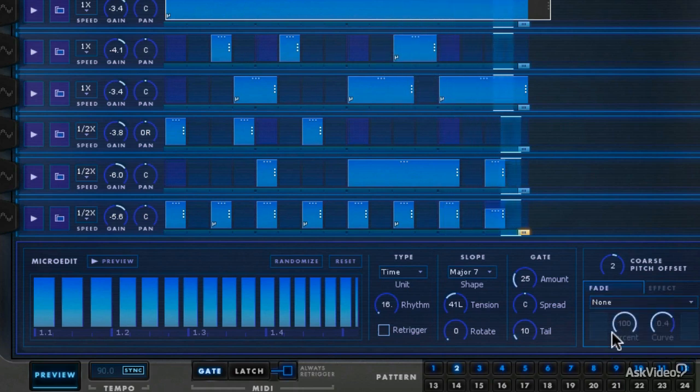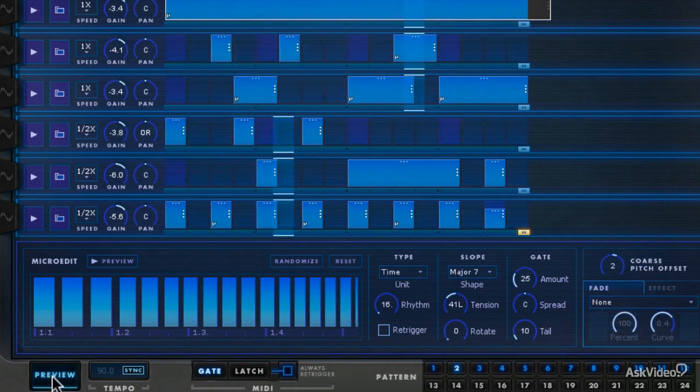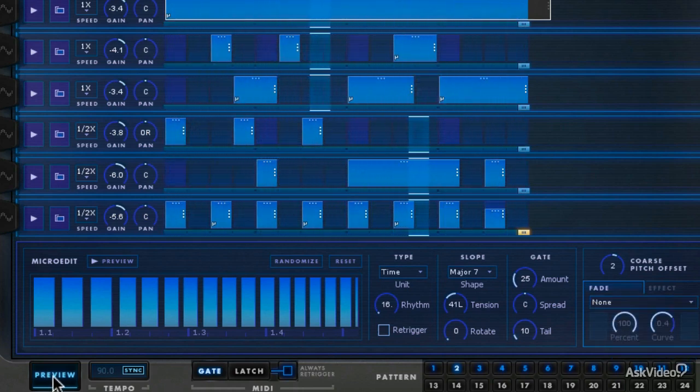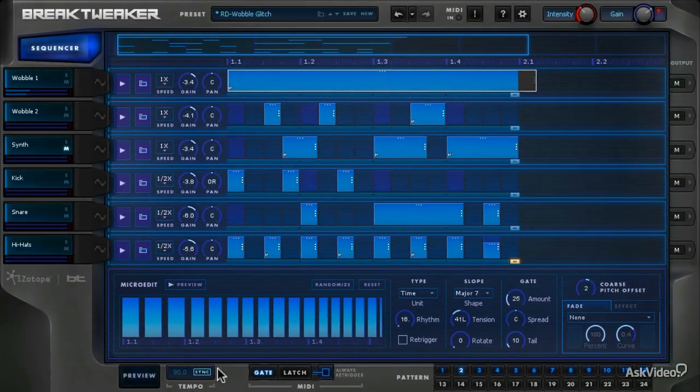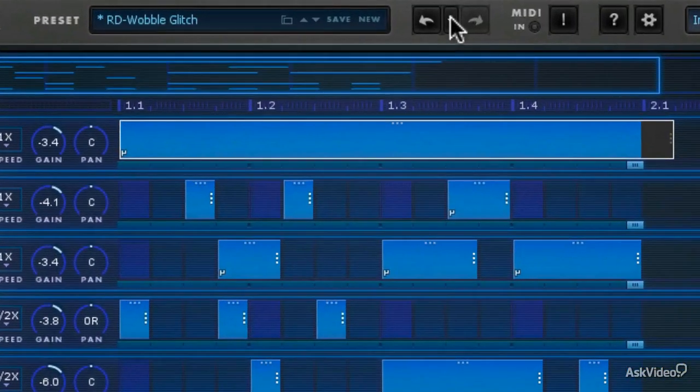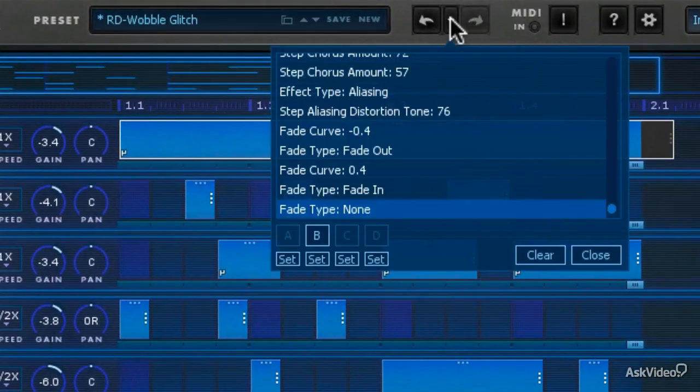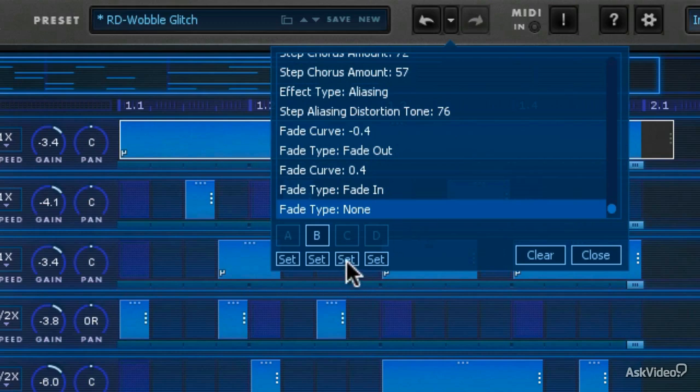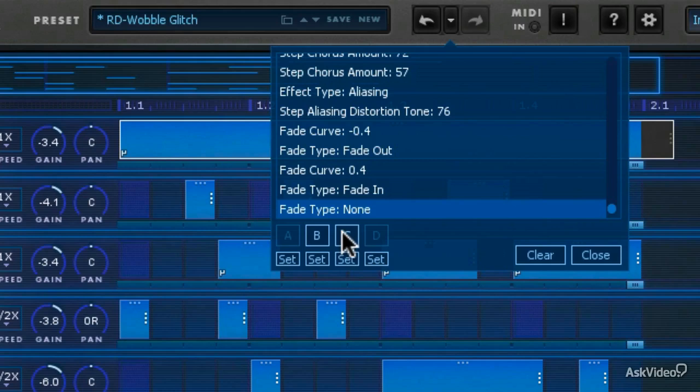Okay, one of the very coolest things about BreakTweaker is this undo history. And I like where I'm at now, so I'm going to just say set to C. And I can, you see, I've already got one set. I can go back to B.